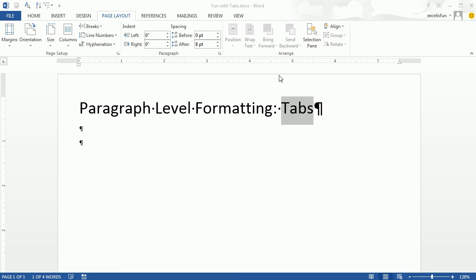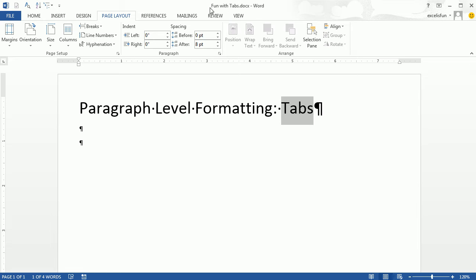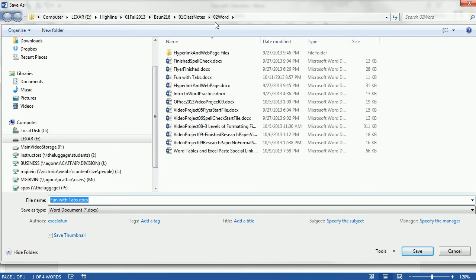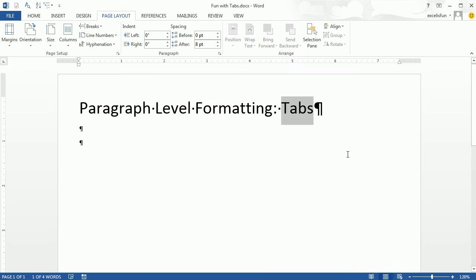Welcome to Intro to Office 2013 video project number 14. In this video, we've got to talk about tabs. I've already opened up a blank Word document and saved it with the name Fun With Tabs. If I hit F12, you can see the file path up here. It's the same file path we've been using all class for Word. I'm saving it to Word Class Notes.